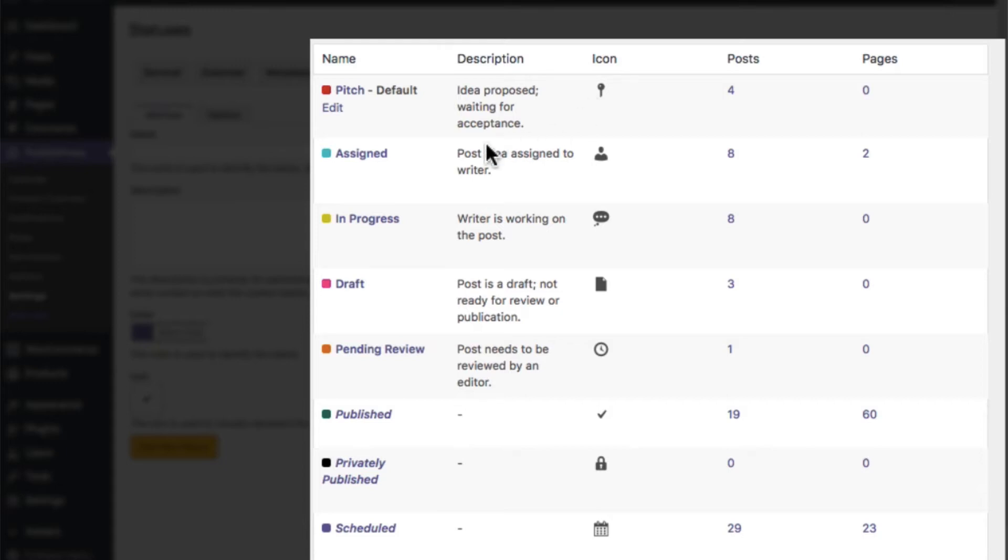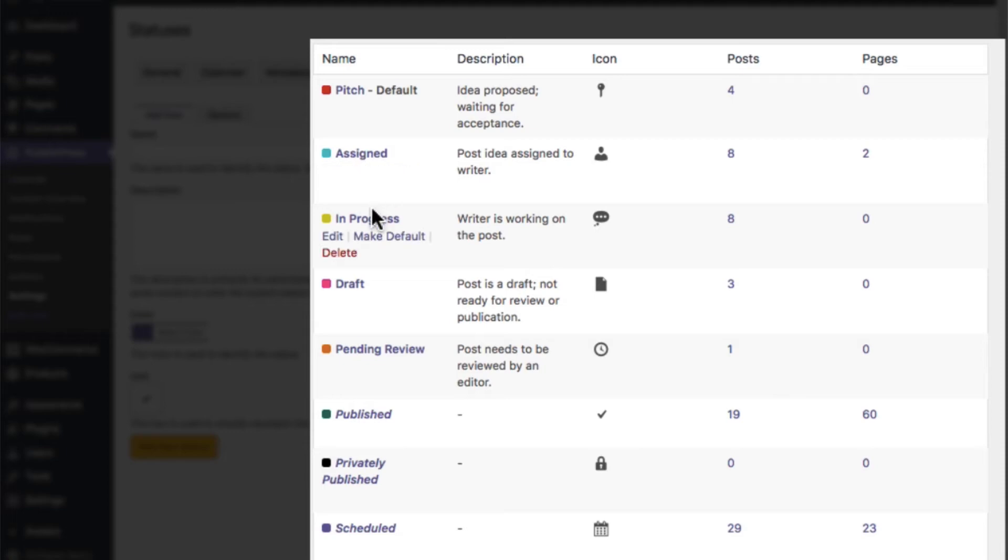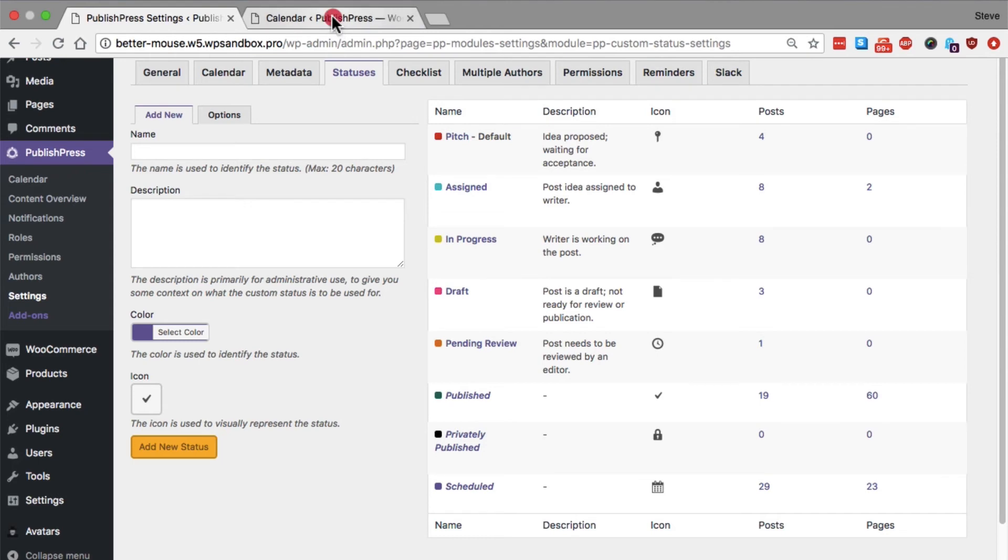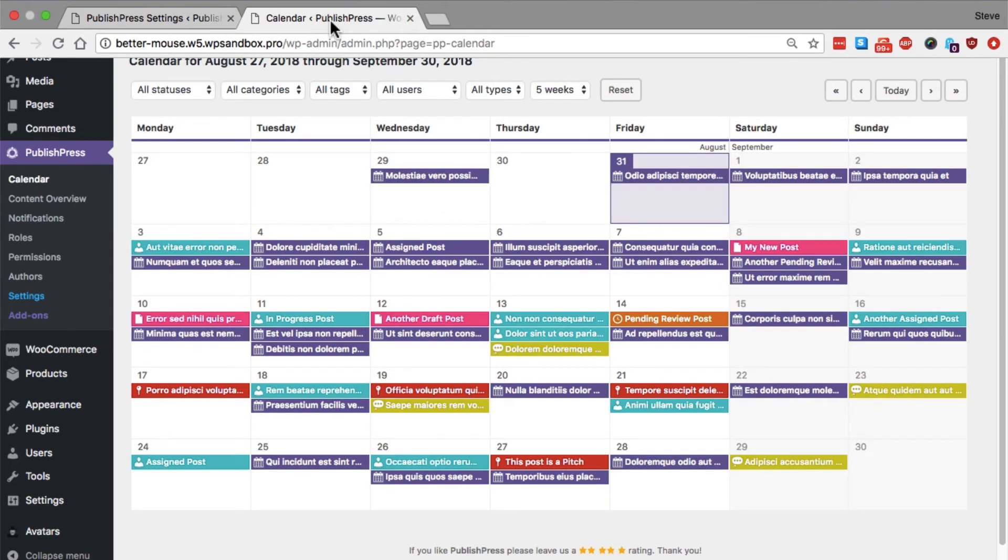We also have assigned in green, which means that the idea has been created and also given to an author to work on. We have in progress, which means that the writer is working on the post. Each of these has their own color, and has their own description. And you can see them on the main calendar screen as well.